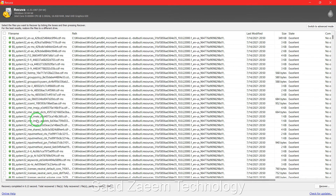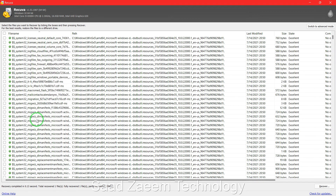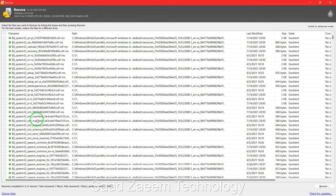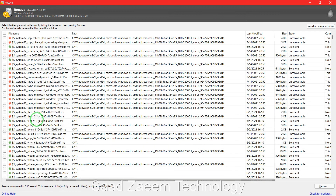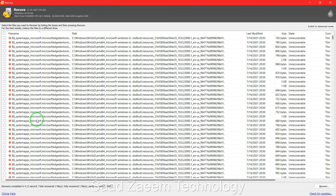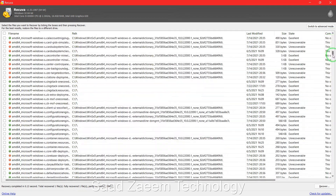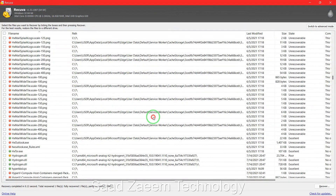Make sure it's the correct file, because there'll be a lot of junk files and most of it will be non-recoverable. If you know the name of your file, you can click on 'File Name' to arrange results in order and find it easily. If you don't know the name, it may take a long time to scroll through and find it.